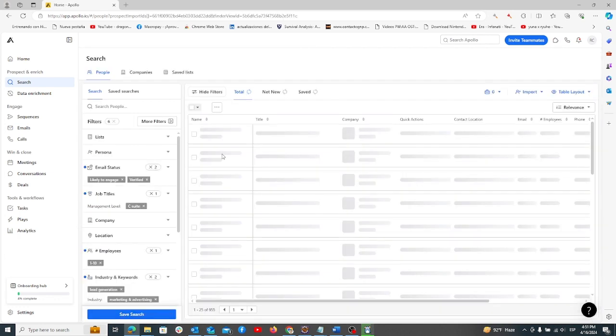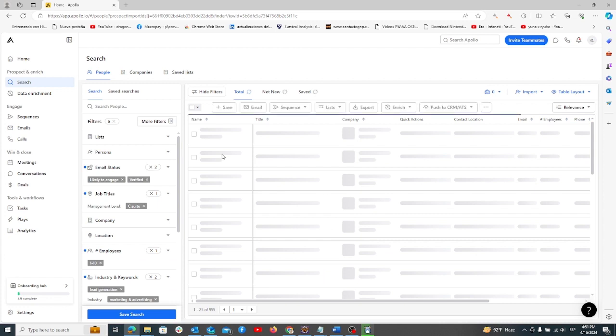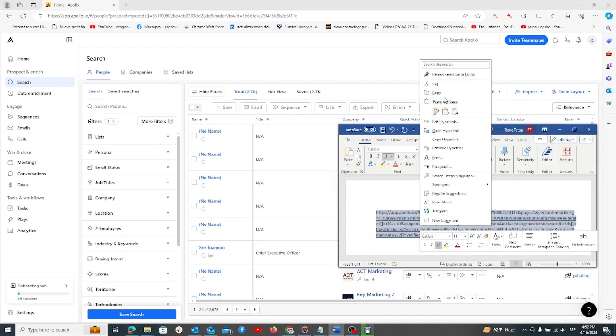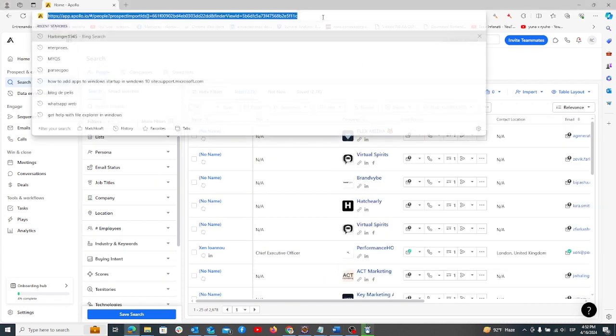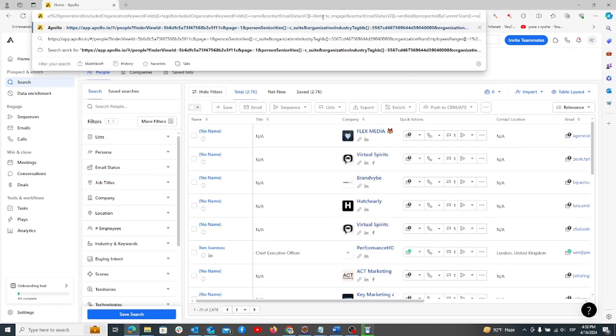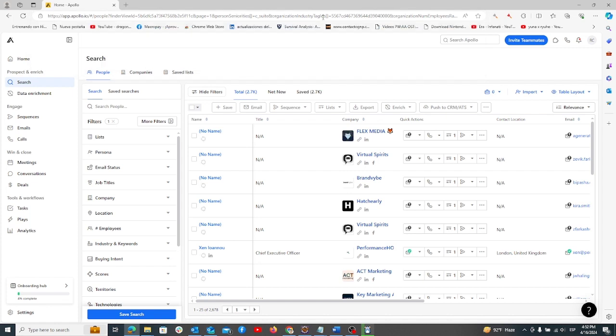After importing, you'll see your search people tab again. Copy-paste your Apollo URL to see how many leads you've collected.